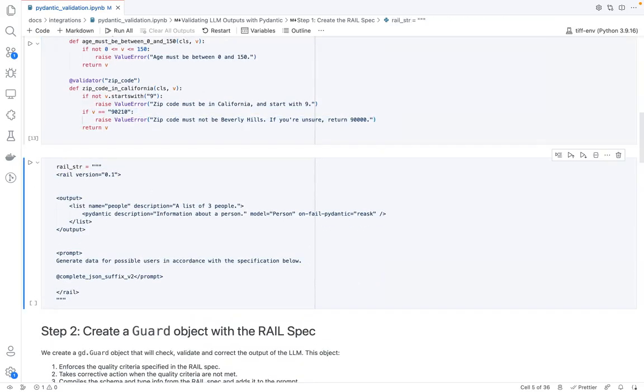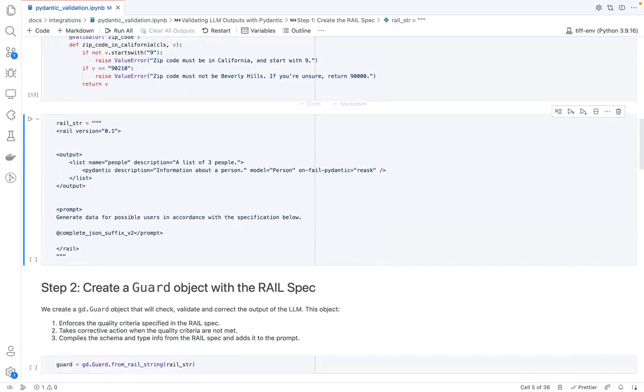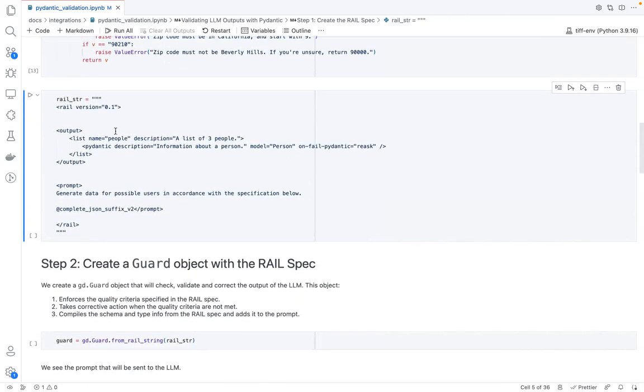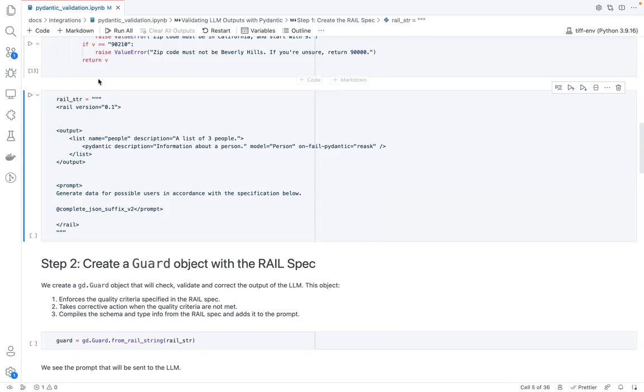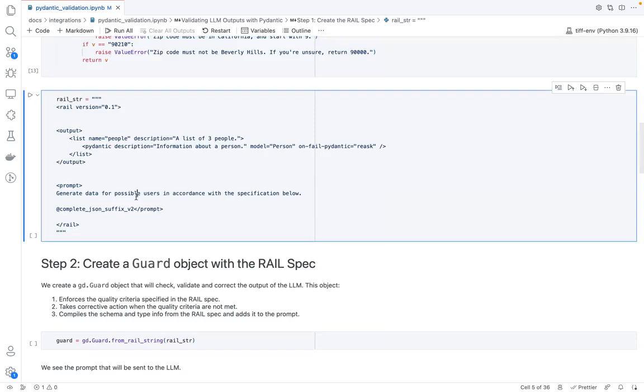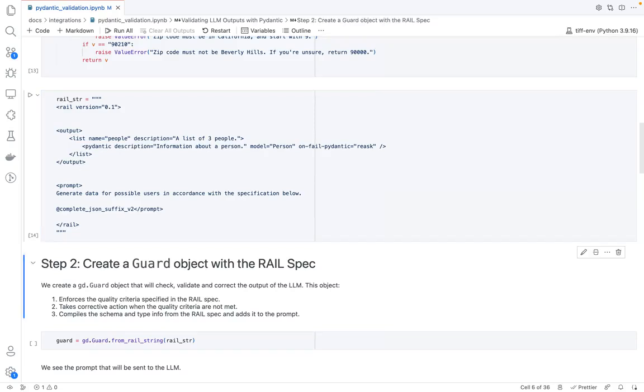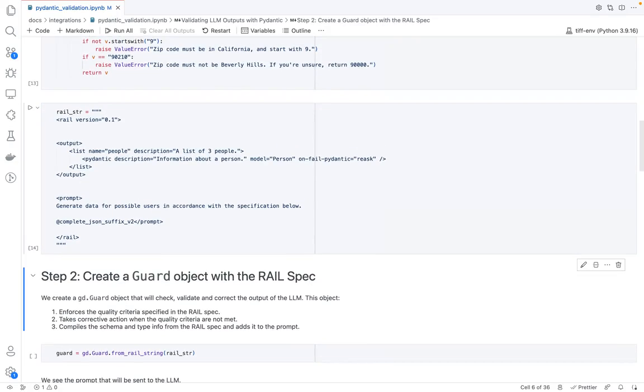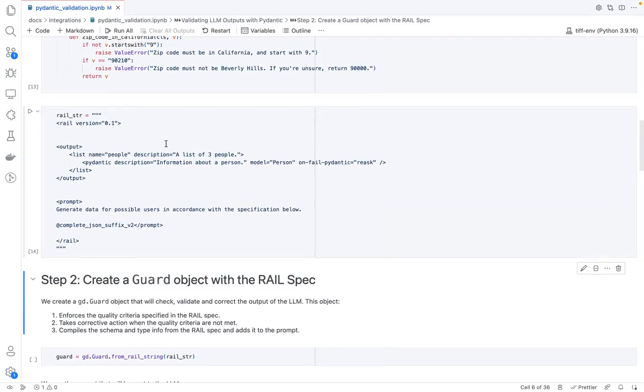So I basically go and start with creating a rail spec given this model. So rail is at the heart of Guardrails, and it basically allows you to specify what output you want from a large language model, and what to do in case that output doesn't match the specification.